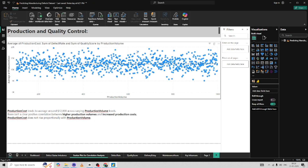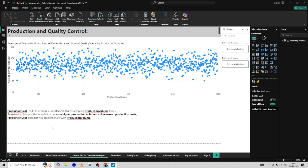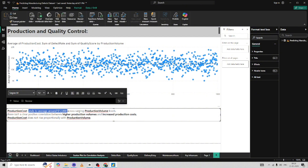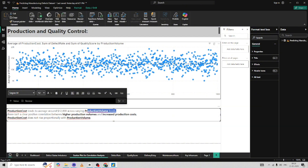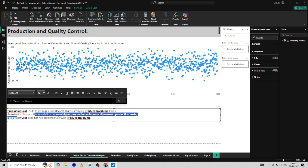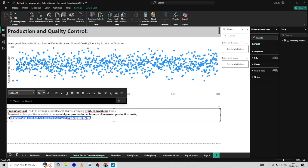Next, I want to understand production volume and how it is affecting overall production quality. I'm looking for any correlation between production volume and production cost, using a scatter chart. Production volume varies from 100 to 1,000 per day, and production cost ranges from $5,000 to $20,000. I don't see a correlation here — even if we increase production volume, the cost of production is neither significantly higher nor lower. The production cost averages around $12,000 across various production volume levels, with no clear positive correlation.